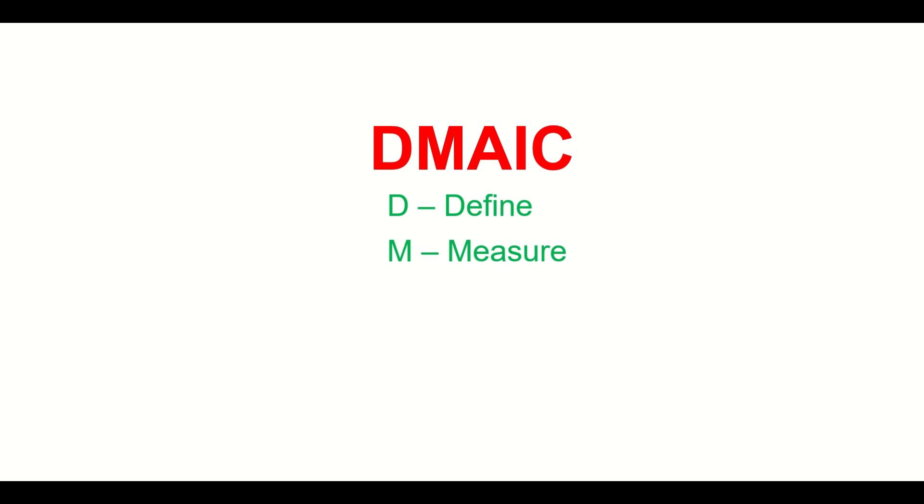D stands for define, M stands for measure, A stands for analyze, I stands for improve, and C stands for control.